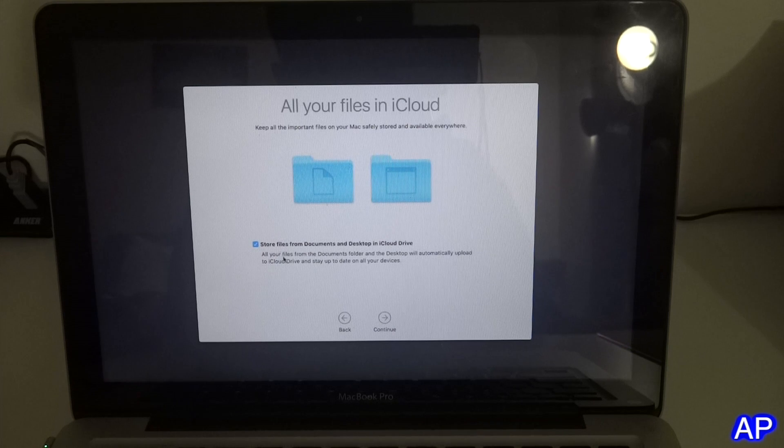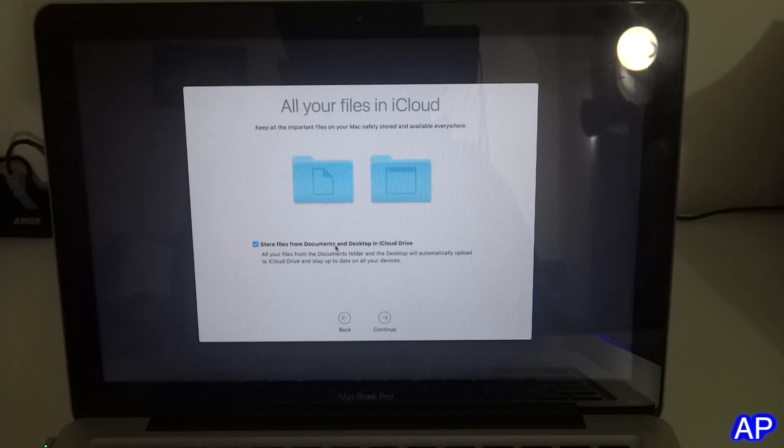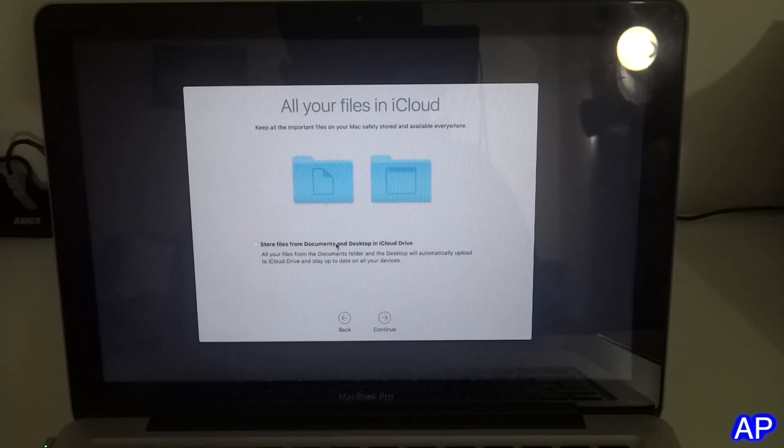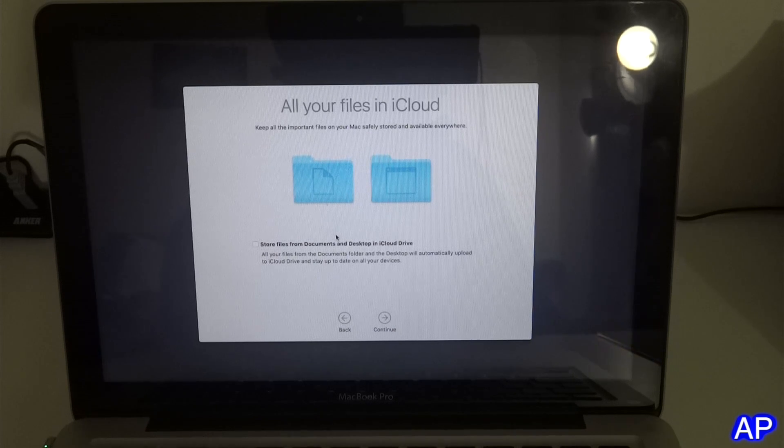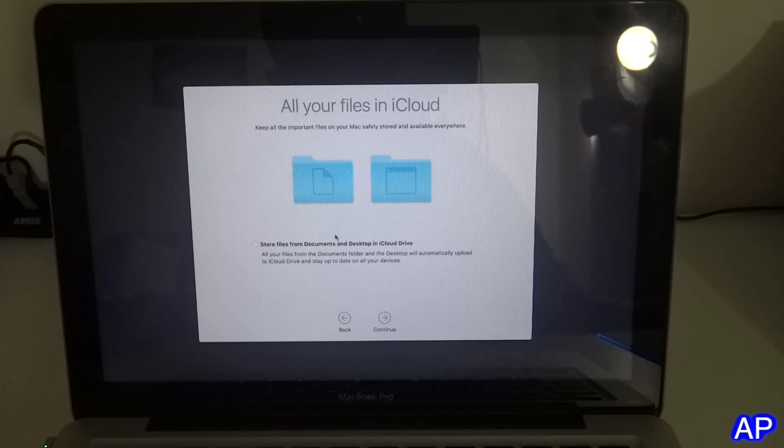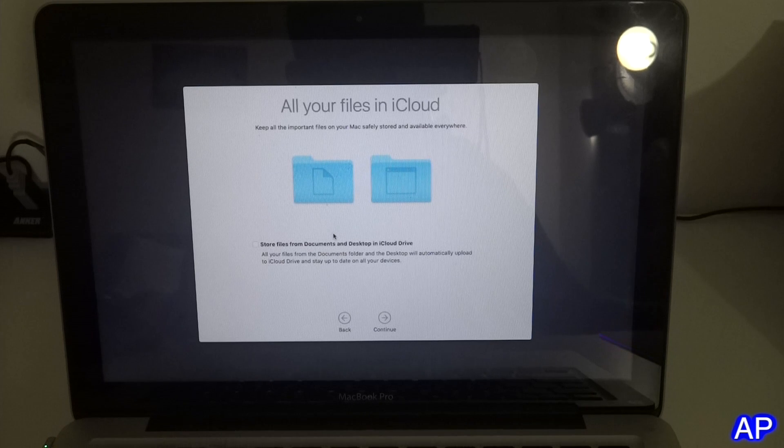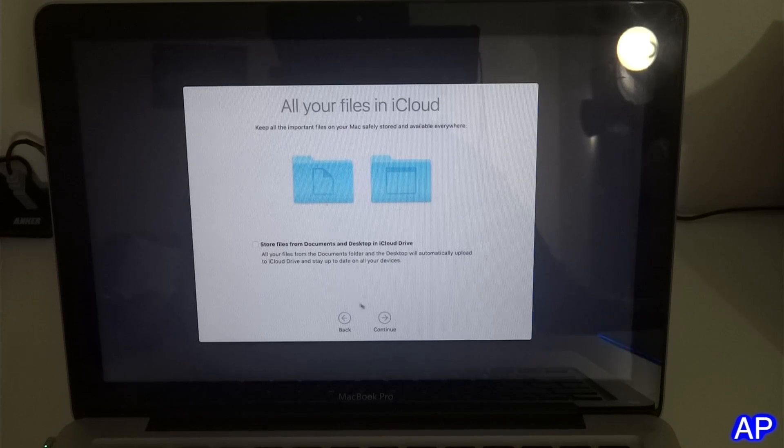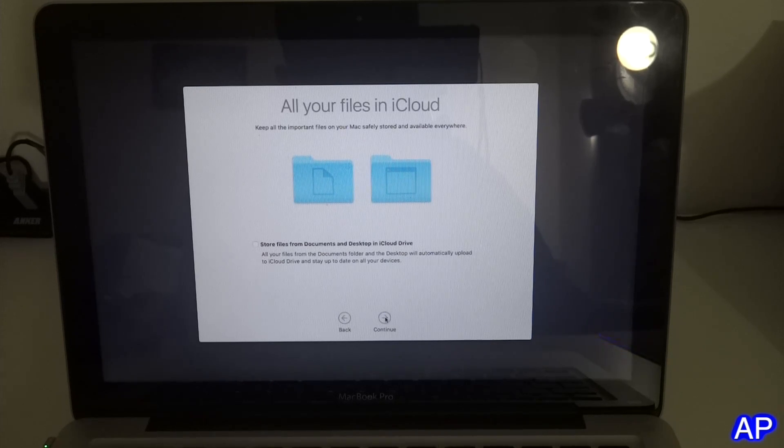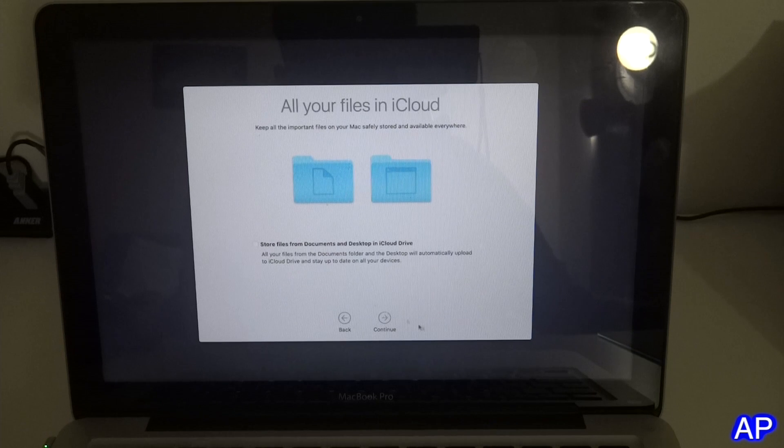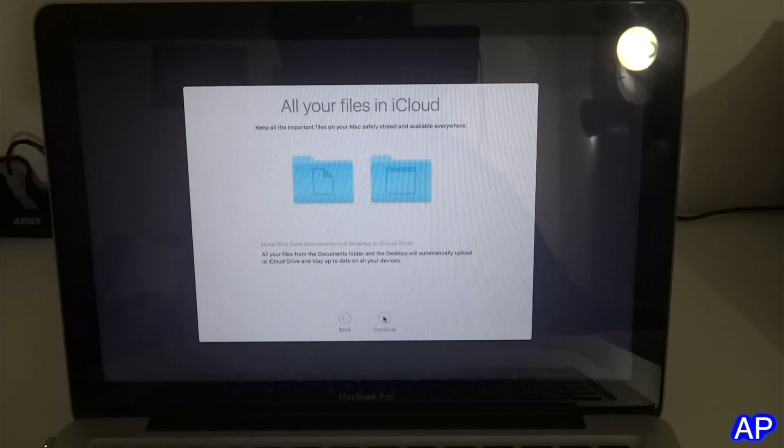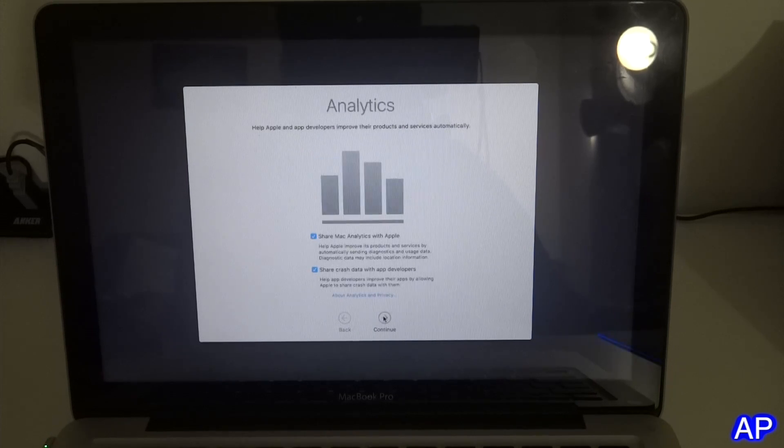If you would like to store files from Documents and Desktop in iCloud, you can do that if you have iCloud GB. If you're paying 99 cents for 50GB or more you can do that, but since I don't want to do that I will just uncheck that and click continue.